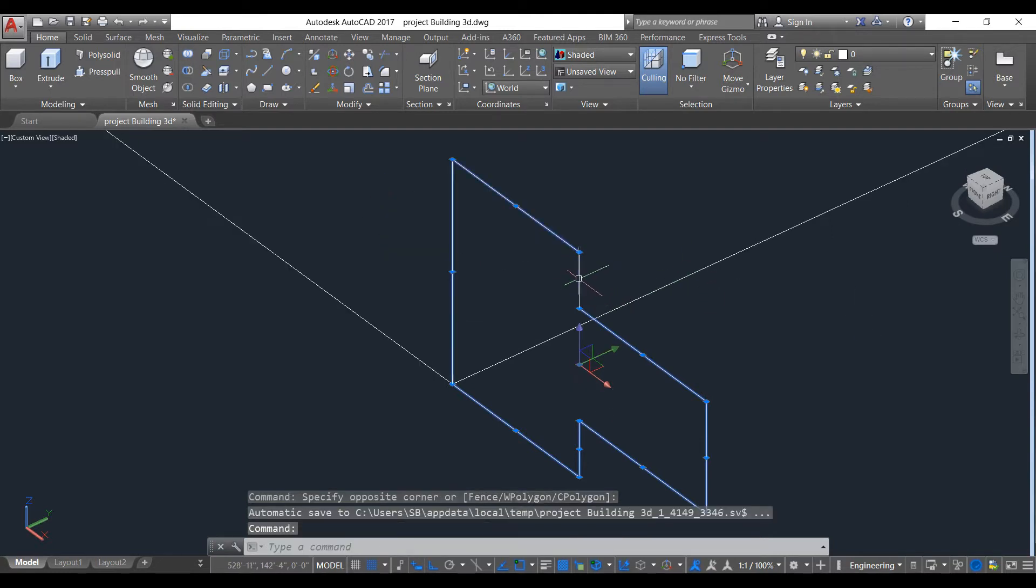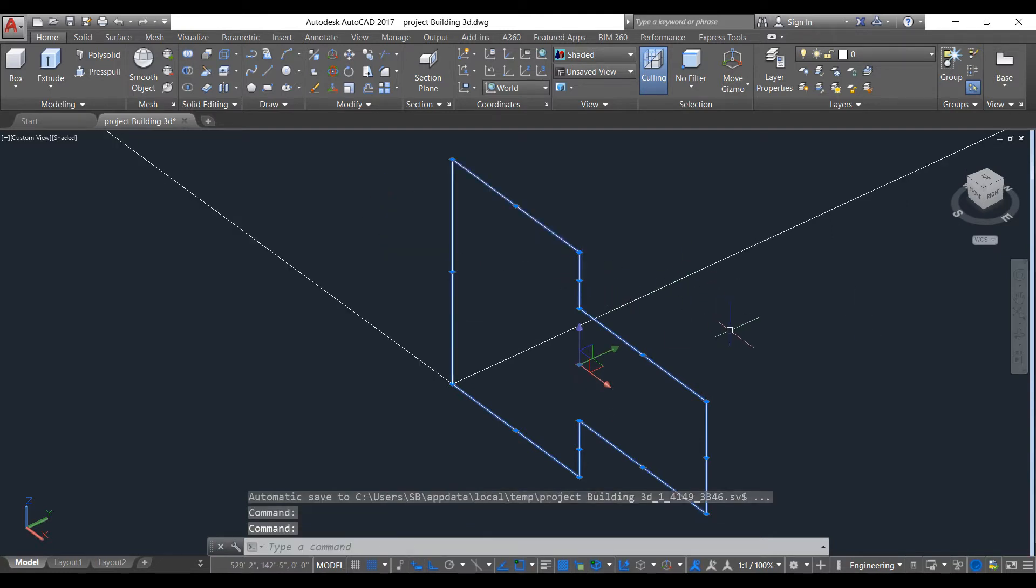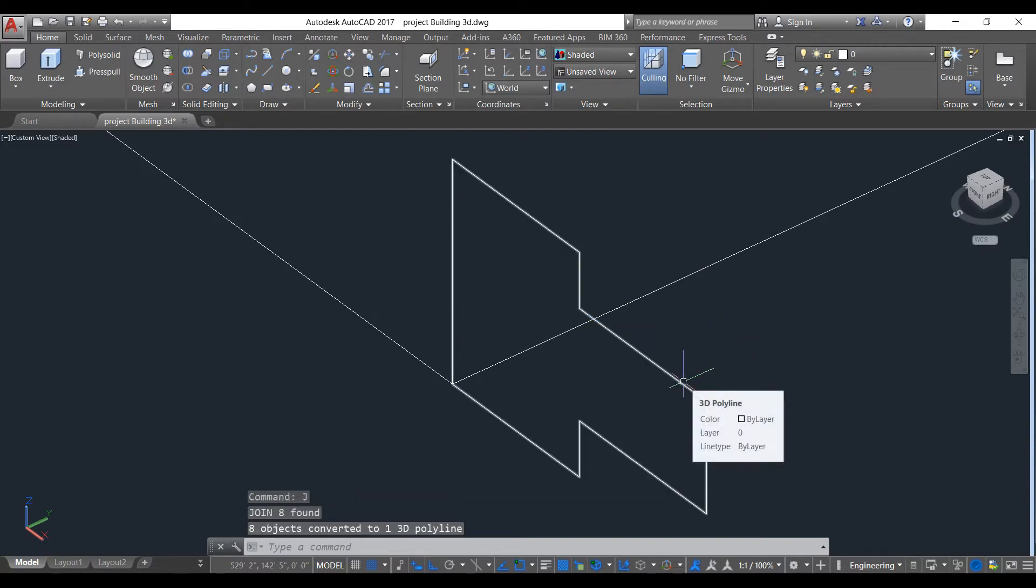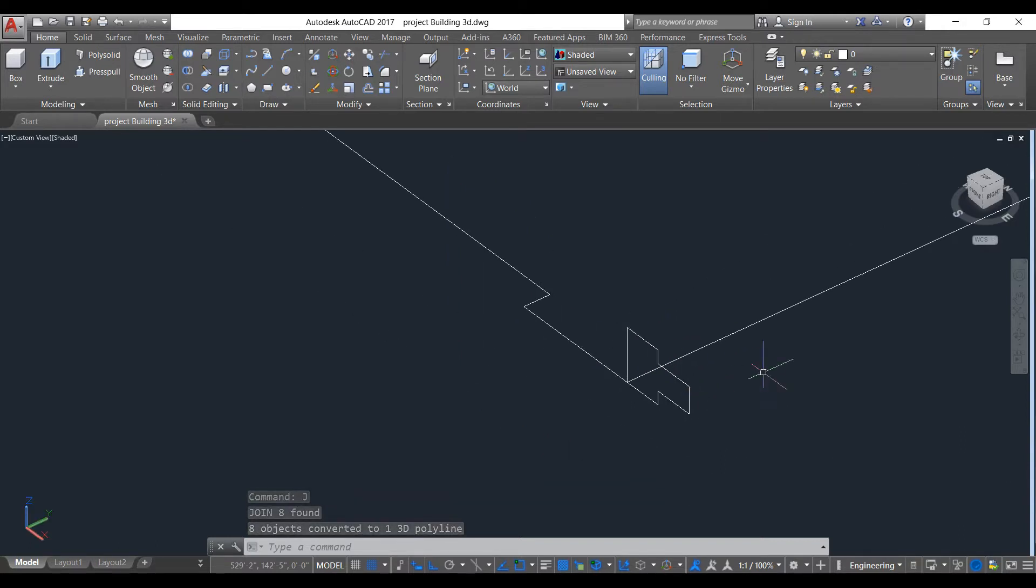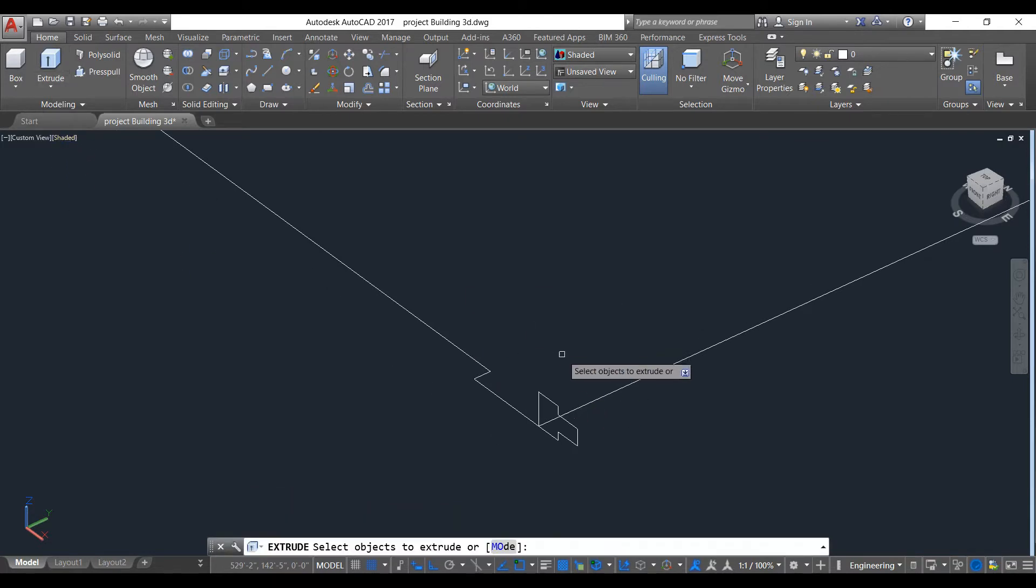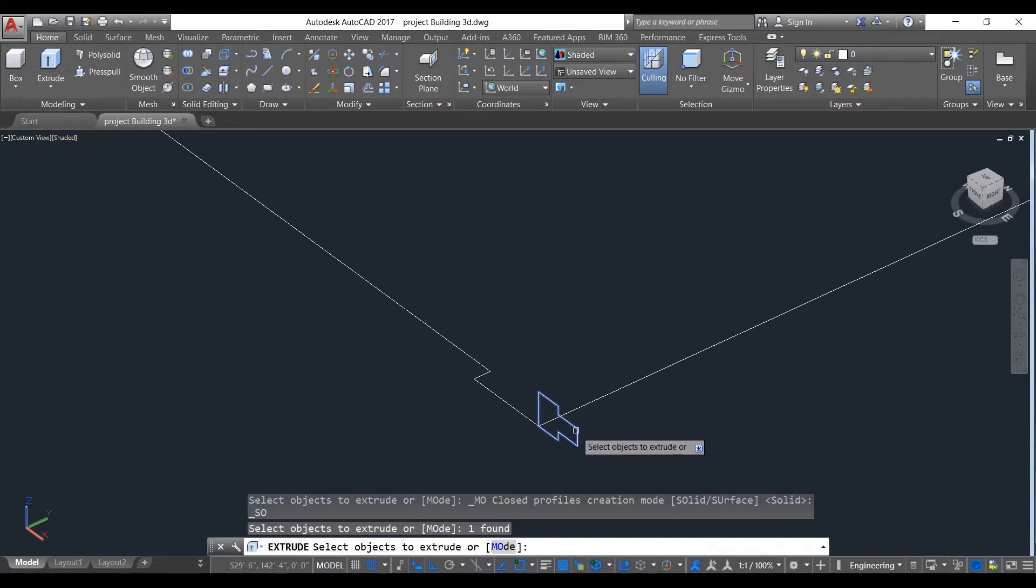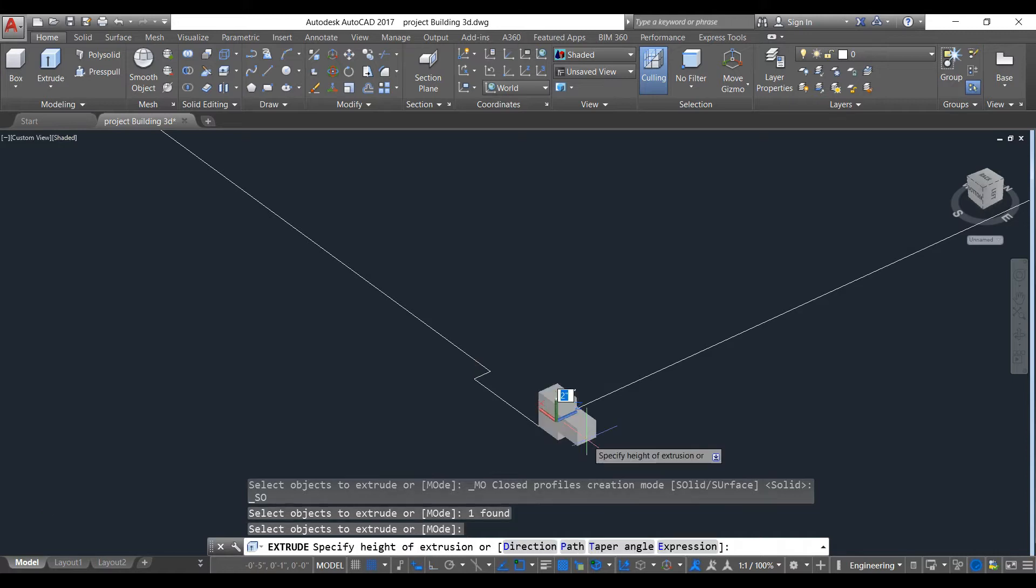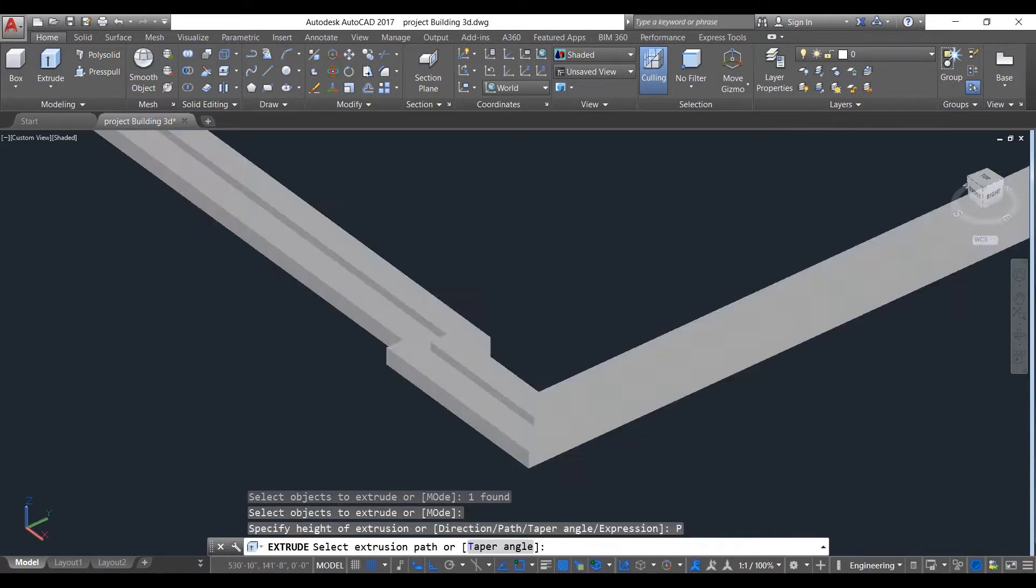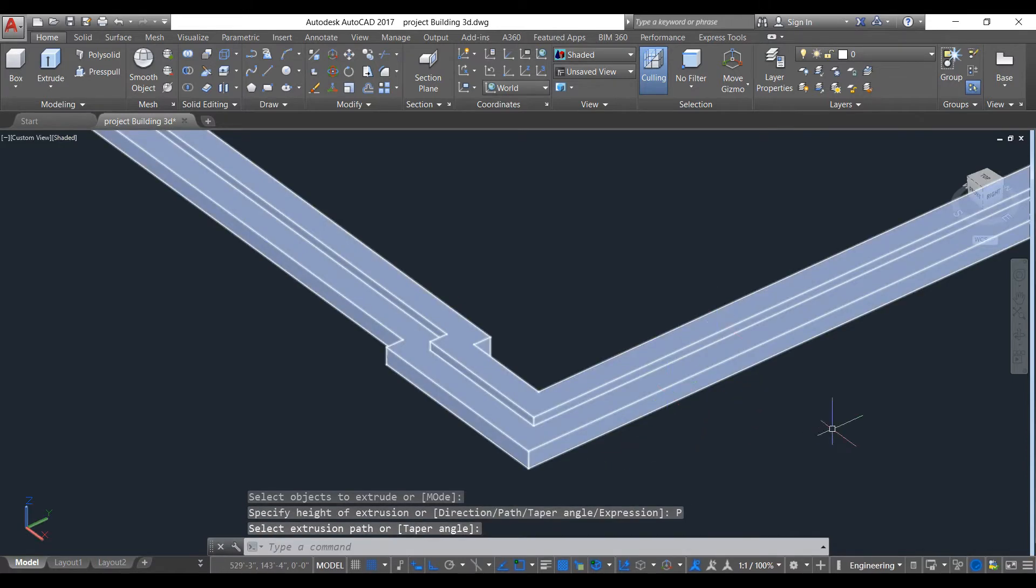Now we will join these lines to a single object using join command. As you can see, it has been created as a polyline. Now we will extrude this. Select this, press space, then choose path and select this line as a path. As you can see, it has been created.